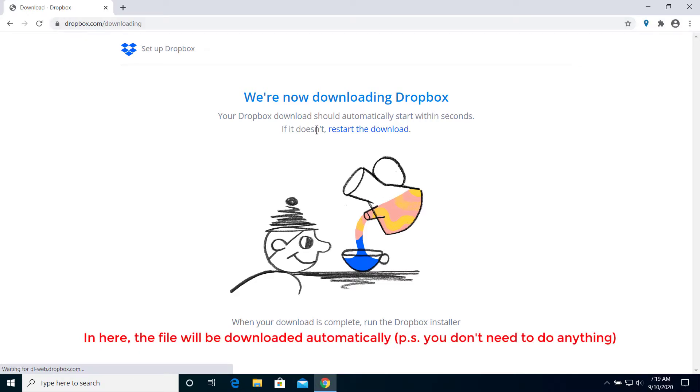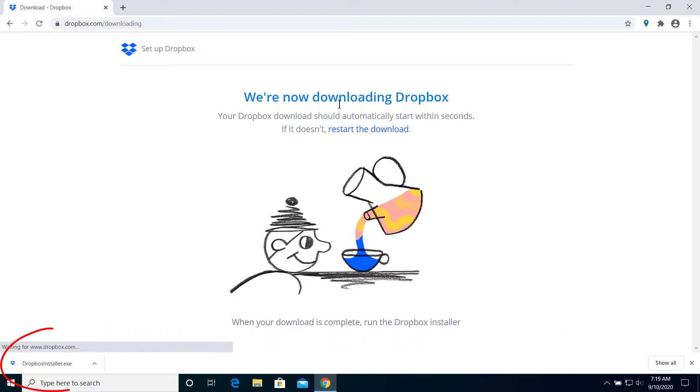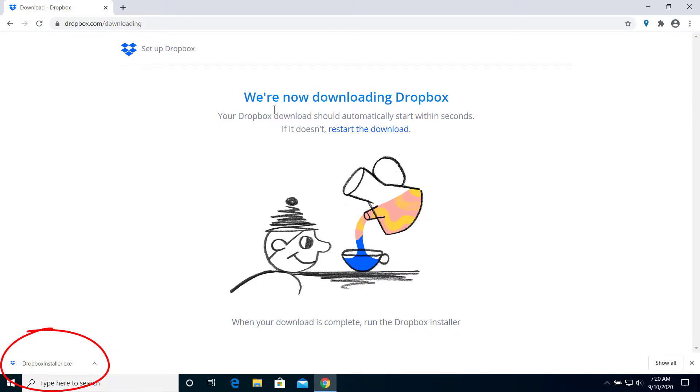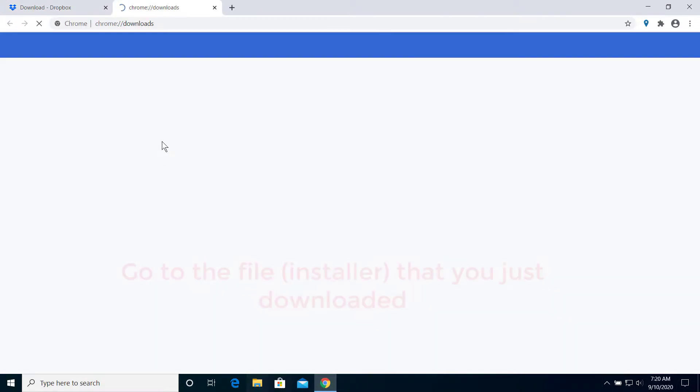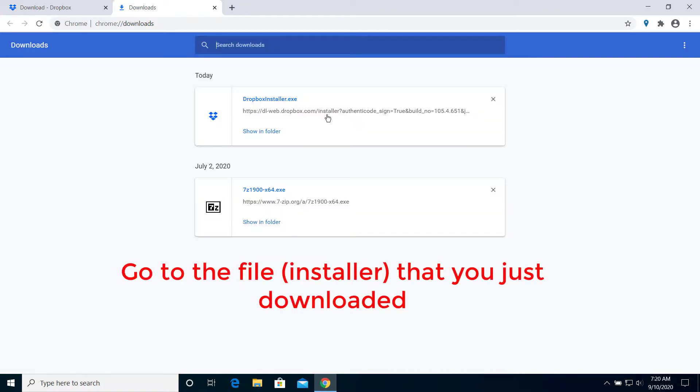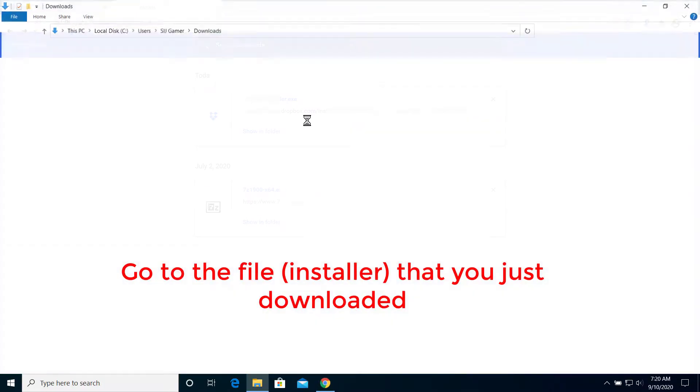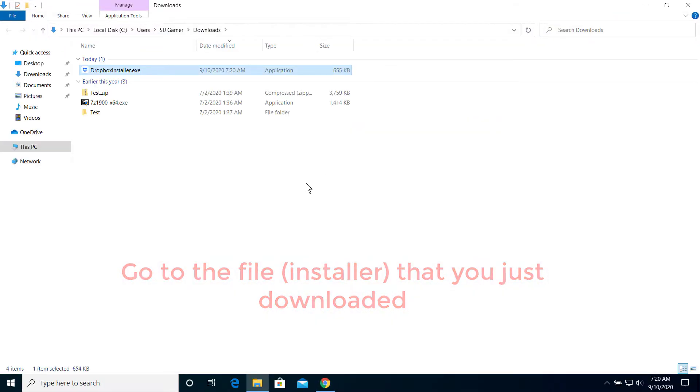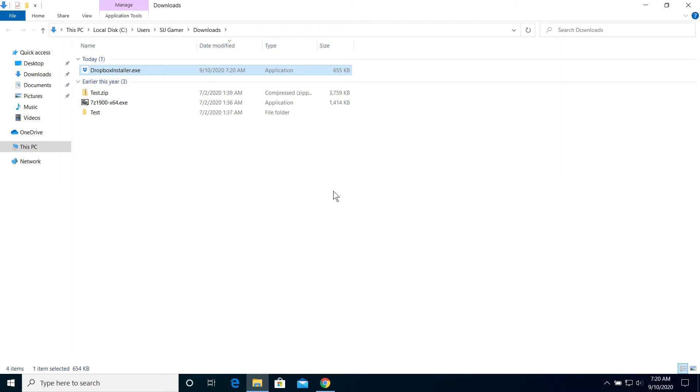Then you can see there is a thing called 'We are downloading Dropbox' and right here we have downloaded the Dropbox installer. You don't have to do anything, it should download itself. After you have downloaded, you should go to 'Show All' and then 'Show in Folder'. I'm using Chrome so the procedure may vary depending on your use case.